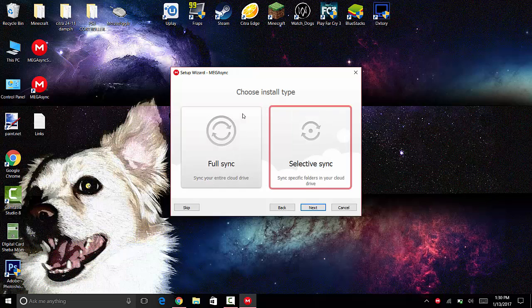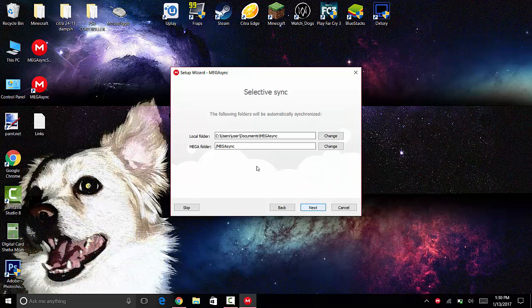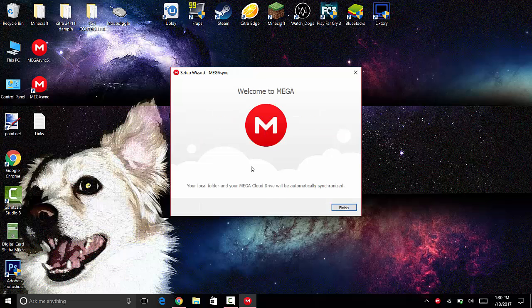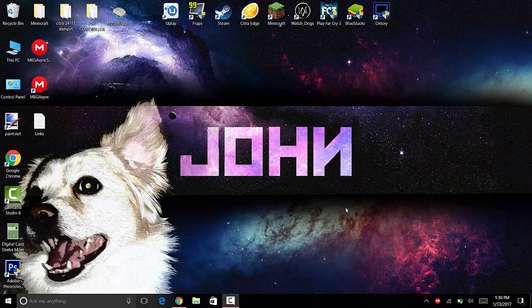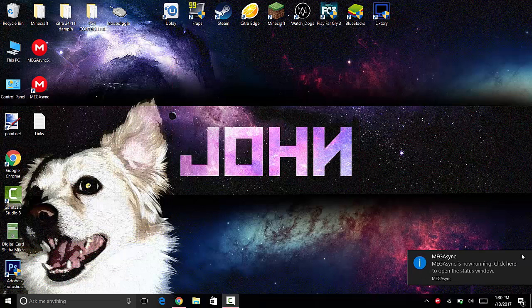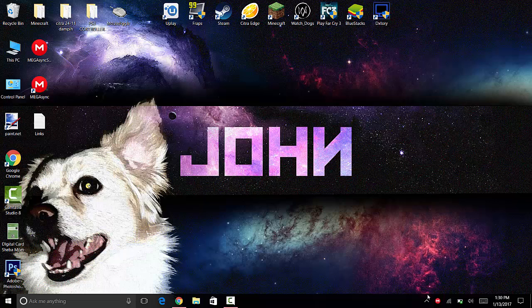Press next. You can change the location and the download folder here. Press next, then finish. Now you might get this popup saying that MegaSync is running. As you can see, you can see the M logo.